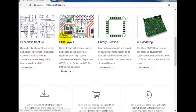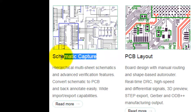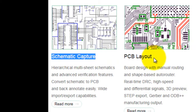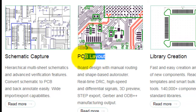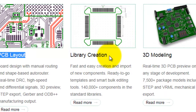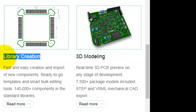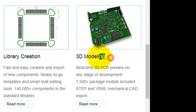Few words about DeepTrace. What can DeepTrace do? We can make schematic. We can do PCB layout. We can create our library. We can 3D model our project.